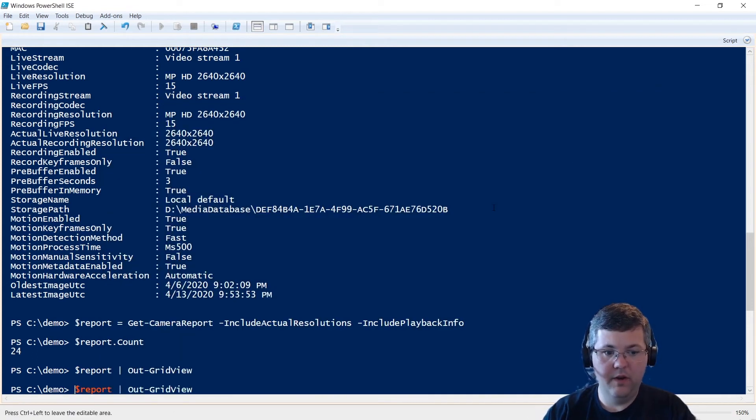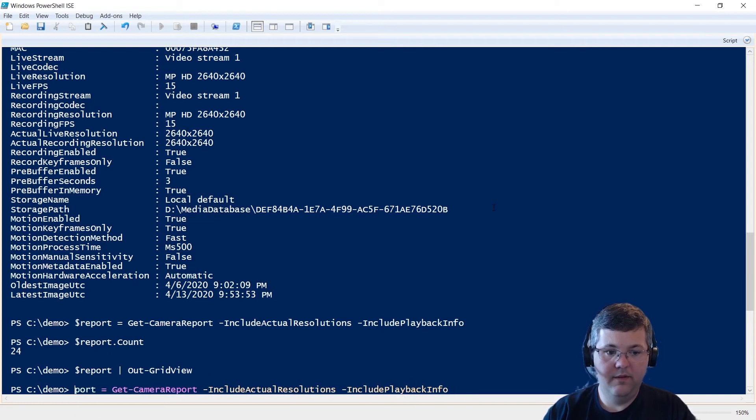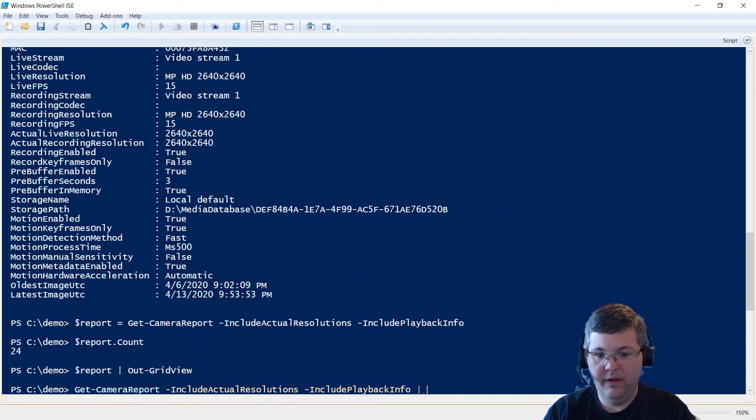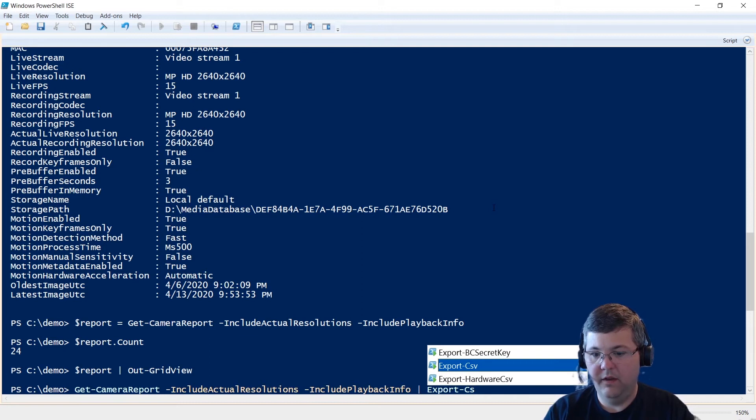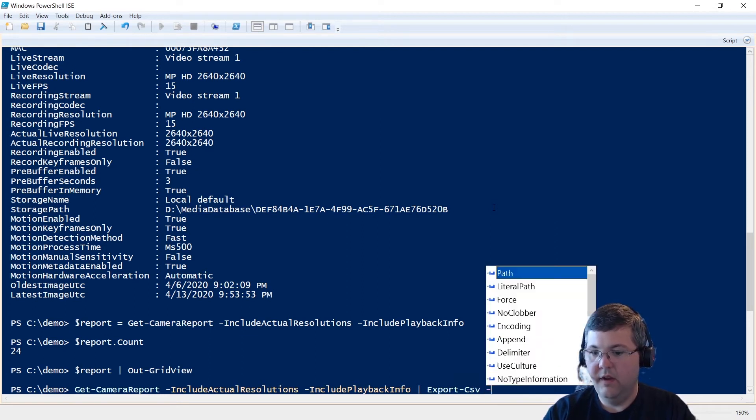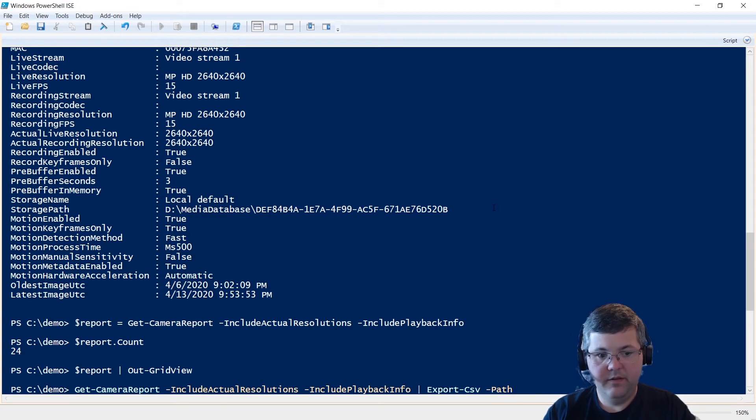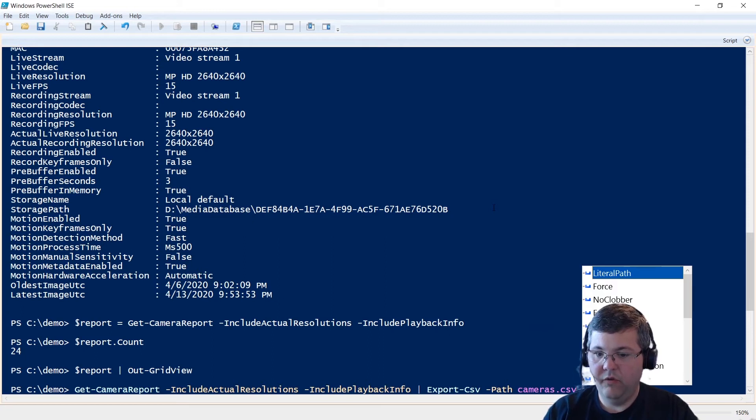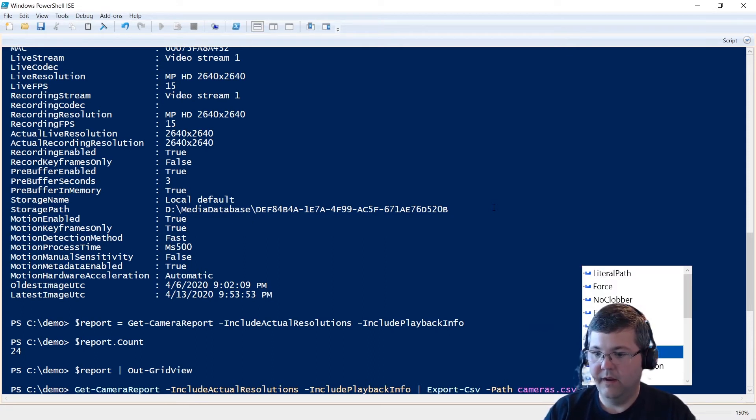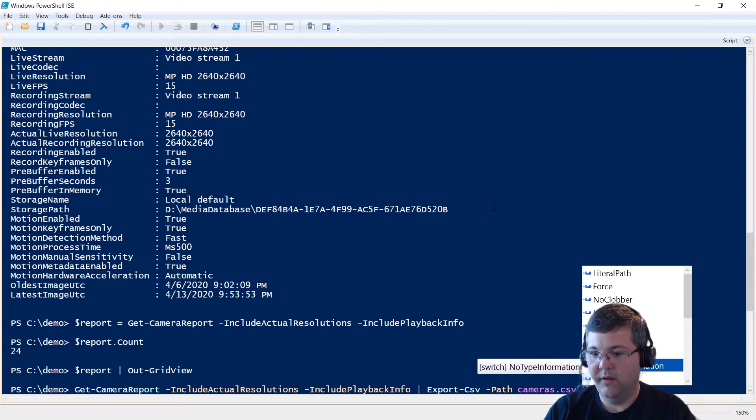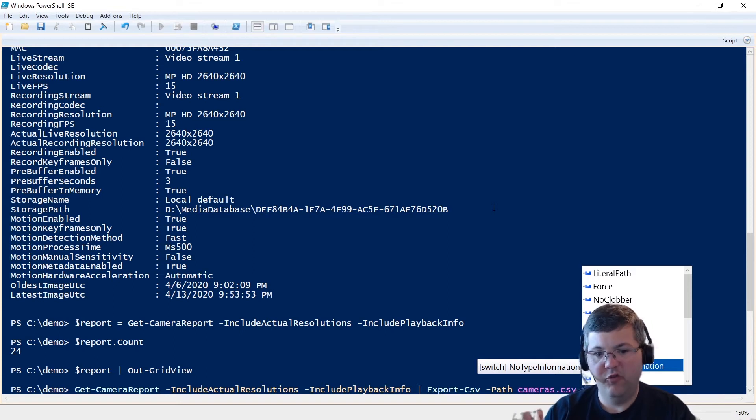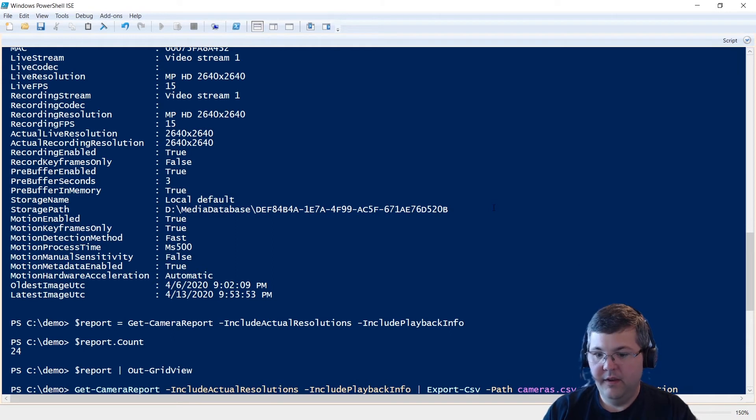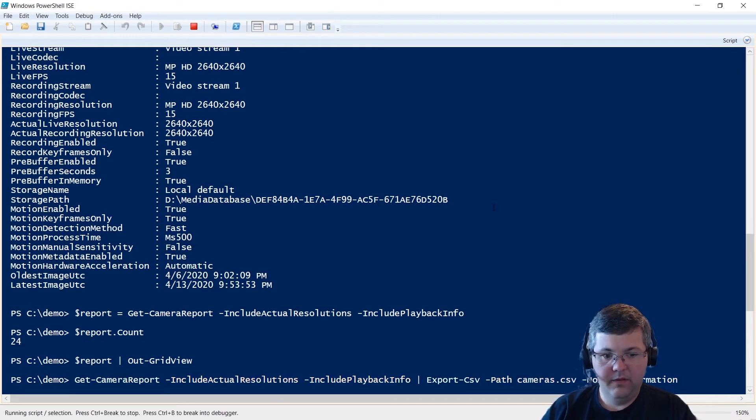So that's something that you could do. Or you can directly send the results to a CSV file. So if we do Get-CameraReport, and then Export-CSV, that's a built-in PowerShell commandlet that does all the heavy lifting for you. Path cameras.csv. And usually when I use the Export-CSV commandlet, I'll use the no type information. If you omit this property, then your CSV file will have some junk information in the header that you probably don't want.